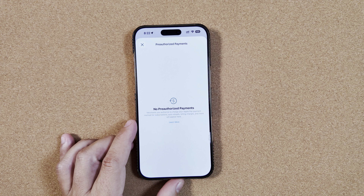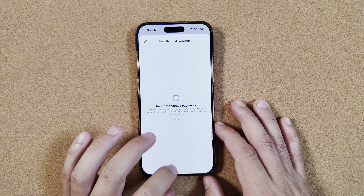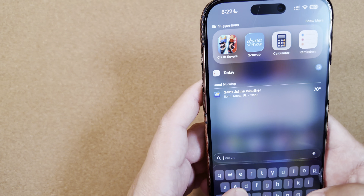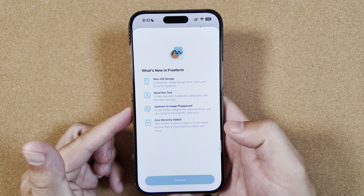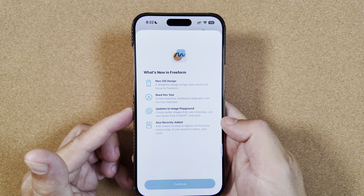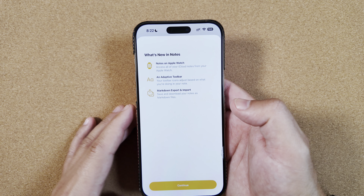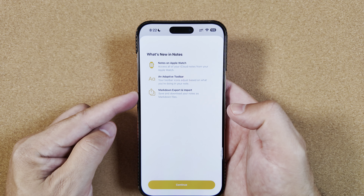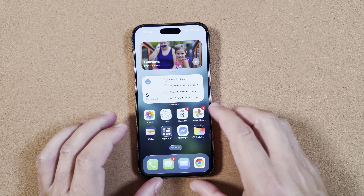There were additional splash screens discovered — we talked about that in our beta 5 video. There's another one in Freeform we hadn't hit yet: a new splash screen talking about the new iOS design, the Pen tool updates, and Playground. Also in Notes, sure enough another pop-up appeared covering Notes on Apple Watch, an adaptive toolbar, and Markdown export and import. Definitely nice to see.